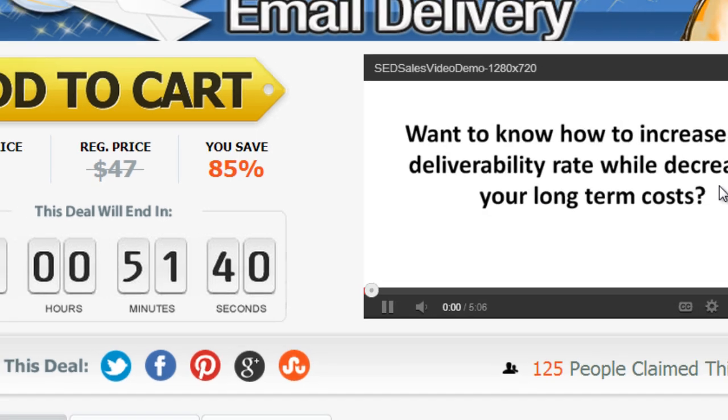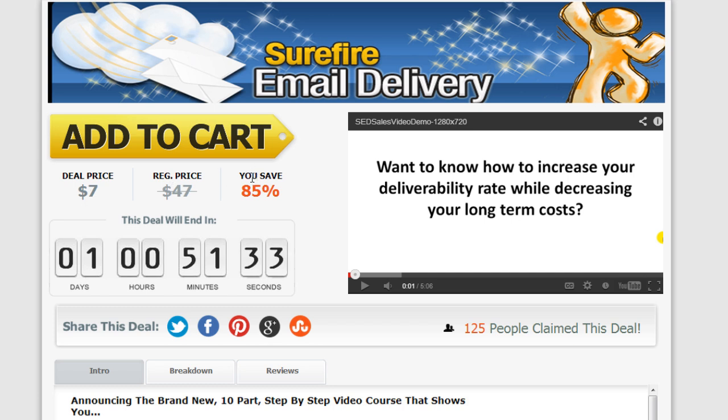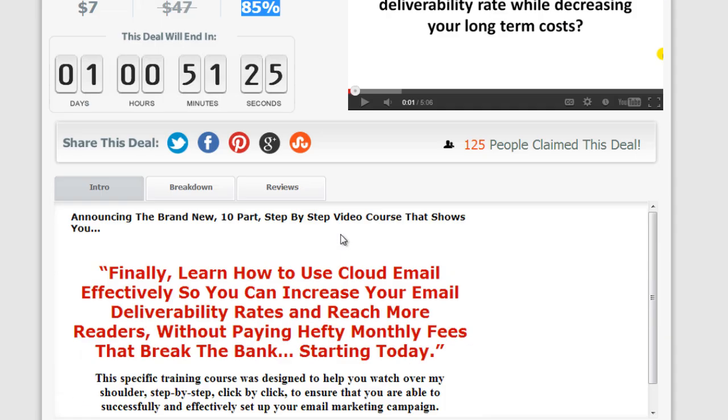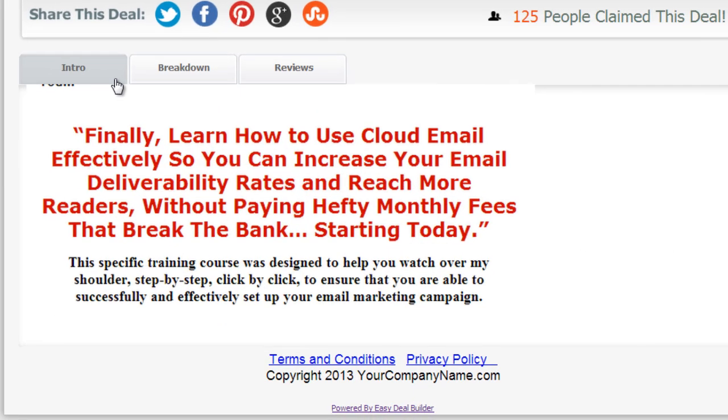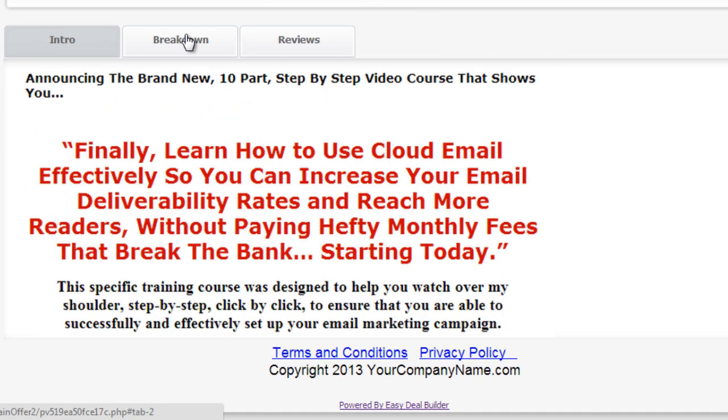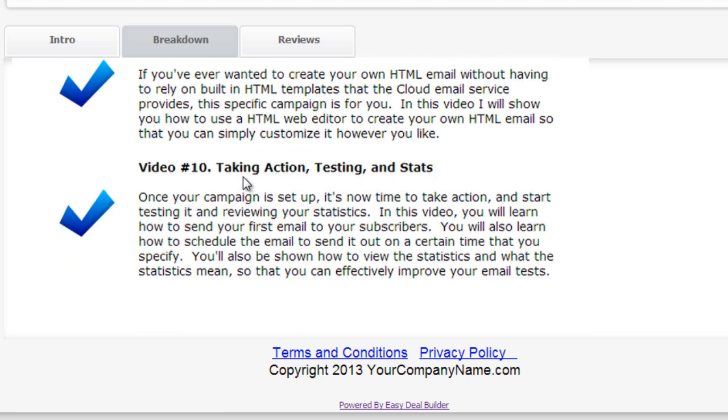If I go back to this page and I've updated it, we've got the deal price, the regular price, the percentage saved which is automatically calculated, we've changed the button to the yellow add to cart, we've added the tabs here for the intro, the breakdown of the video course, and the reviews. Very, very easy to do.